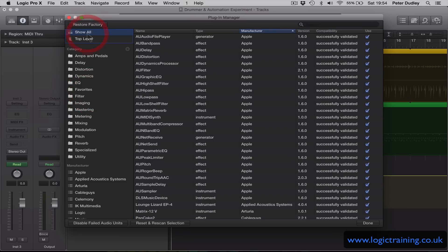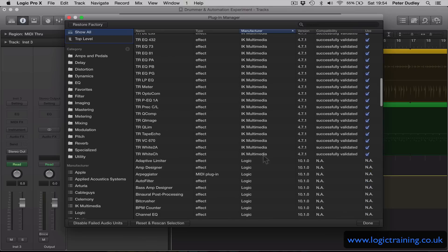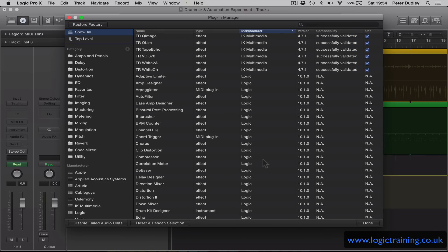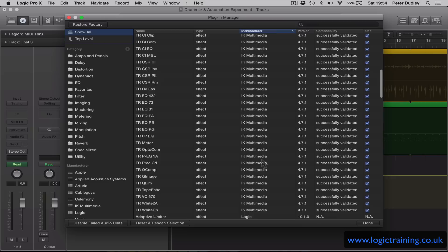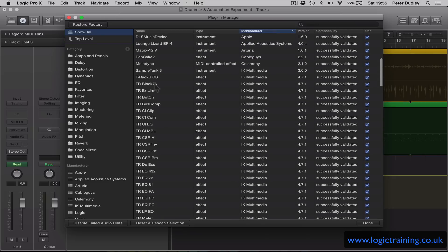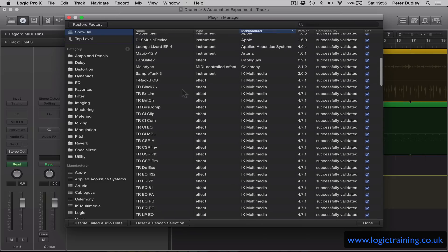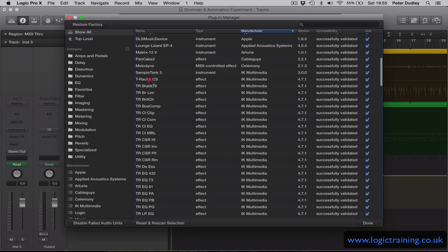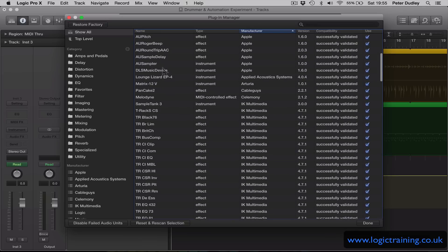When I go back to show all I have all my plugins available in this list that are installed on this computer. So for example I might like to add in T-Racks. And I might want to add a favorite electric piano.